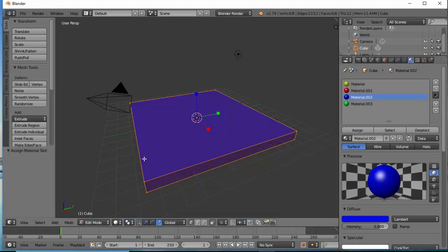Now what if I would like to have different colors on different sides of my shape. How do I do that?